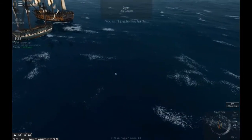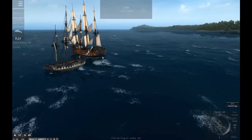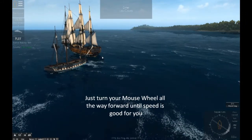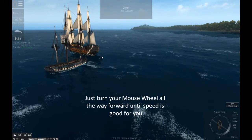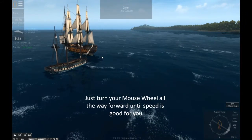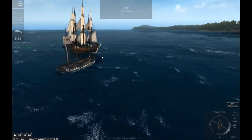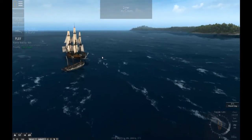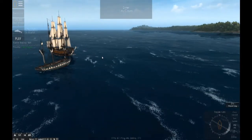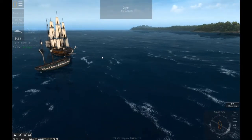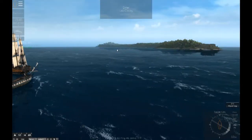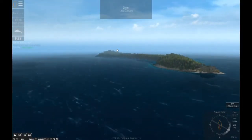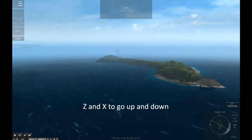To speed up the free camera, just use the mouse wheel — keep scrolling it. You'll see it accelerates. Now you can look around and move all the way up quickly.